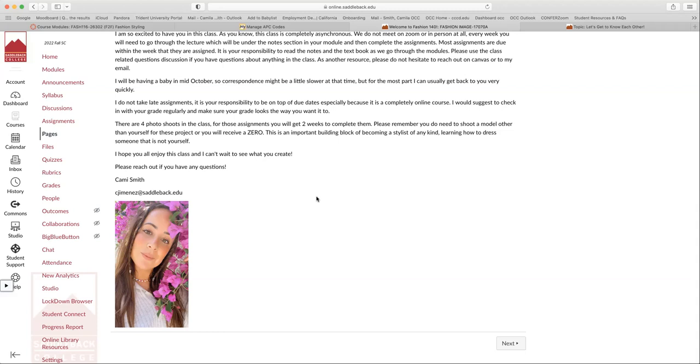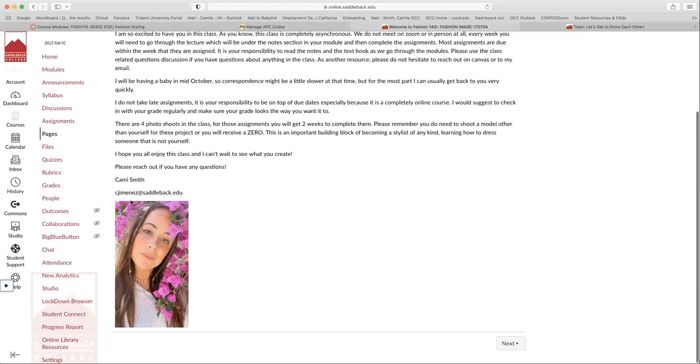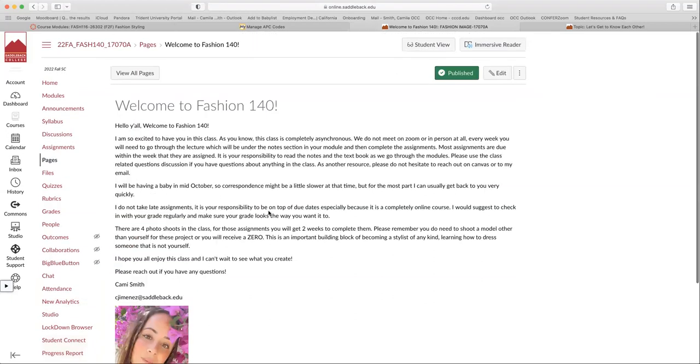So there are four photo shoots in this class. Three of them are test shoots that we do during the course of the class. And then last one is your final. It's really important that you shoot other people. So you cannot be the model in your photo shoots. You have to shoot someone else, your talent. If you don't, you will receive a zero. So you have to be able to shoot people for your photo shoots. That's really important. Again, here's my email. You can always reach out to me if you need anything.